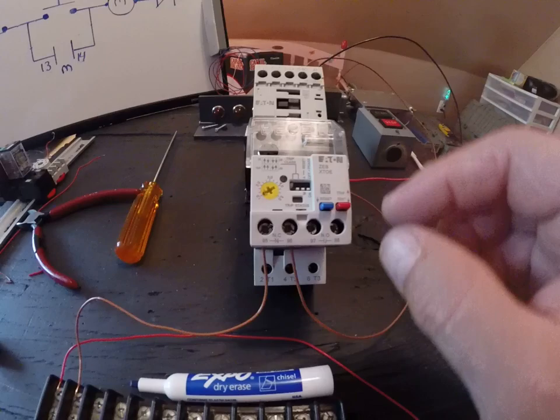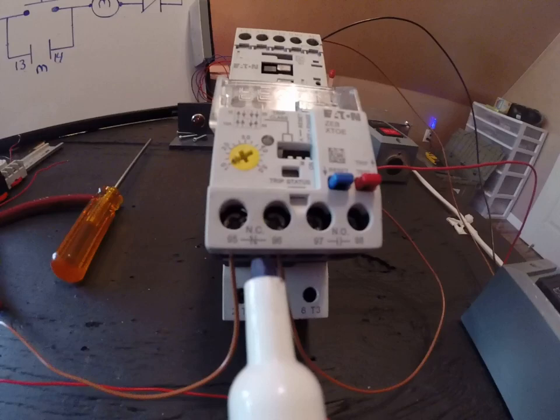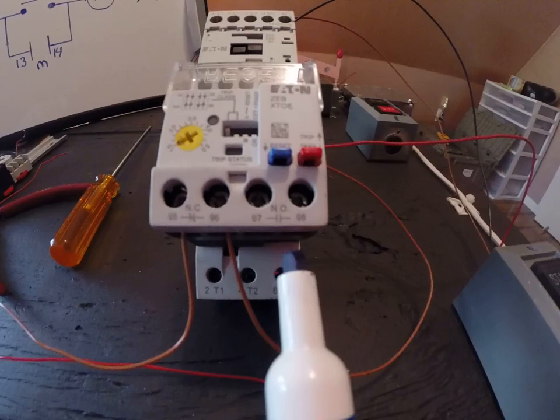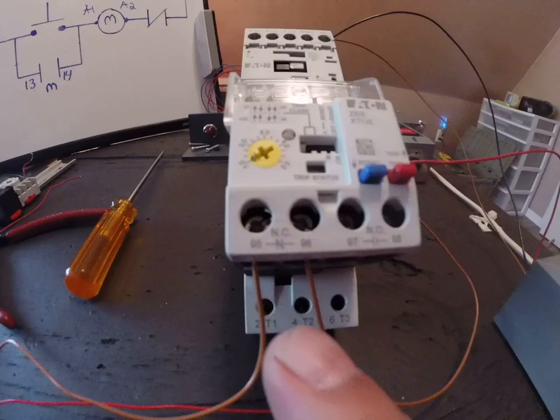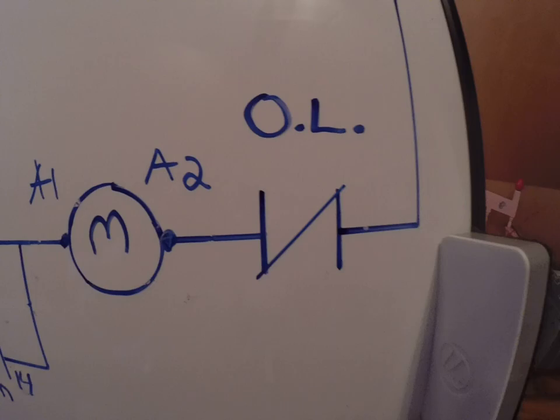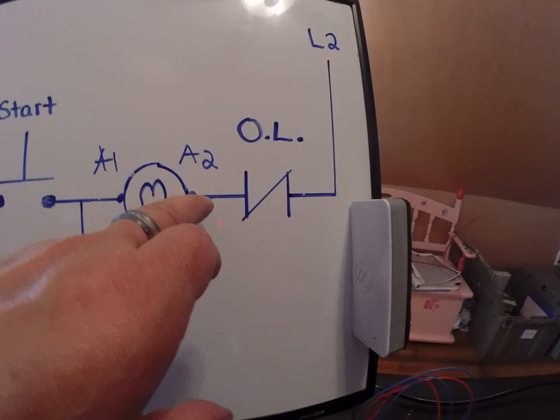So in other words, if this motor trips on overload, what's going to happen is this normally closed contact is going to open, and this normally open contact is going to close. So that's why I have wires tied on to the normally closed. So remember, in our drawings, our overloads are normally closed.